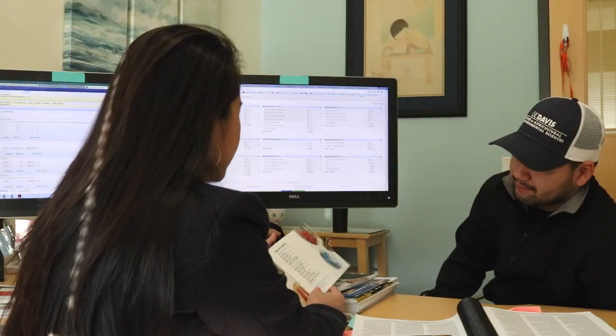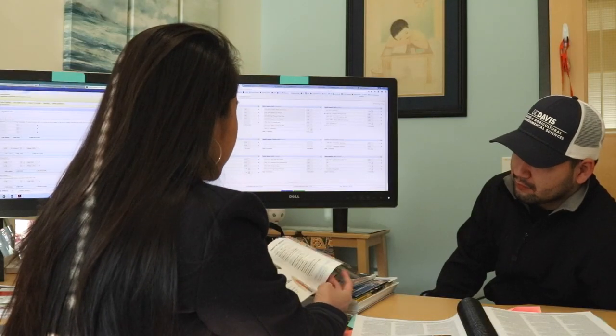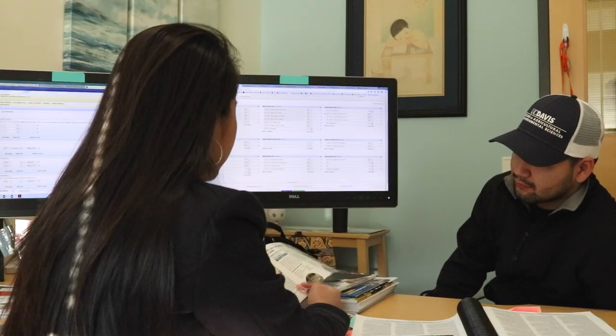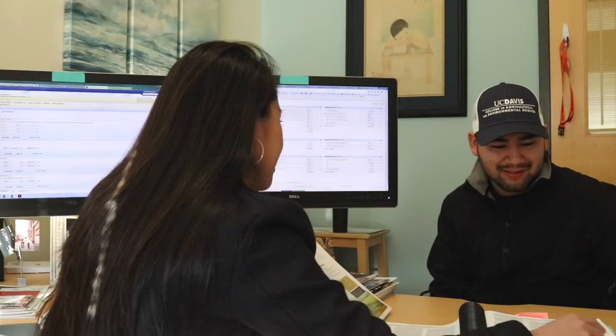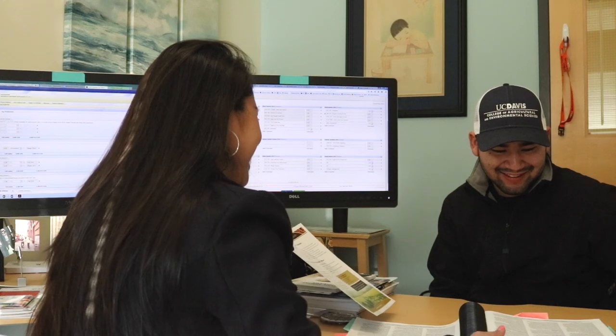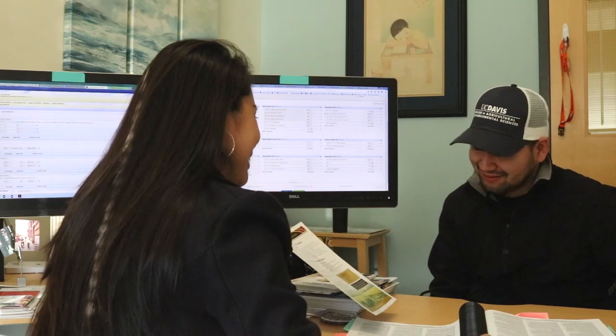Hi, my name is Angie. I'm the academic advisor for International Ag Development. It is very important for students to come in for academic advising as early as possible.